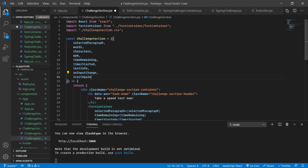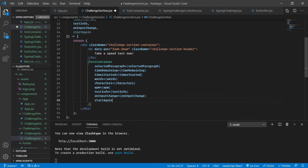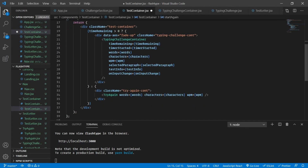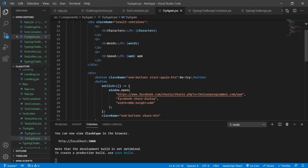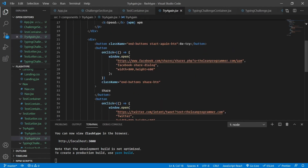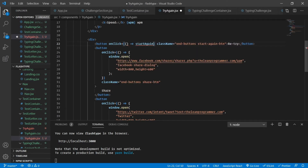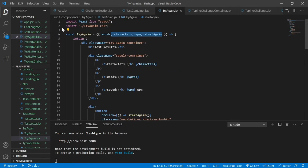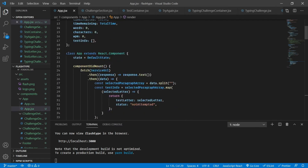Let's copy `startAgain` and go inside our ChallengeSection and paste it here, and quickly paste it as a prop inside our TestContainer as well. Inside our TestContainer we actually have the TryAgain component, so now we can pass it on to our TryAgain component. Once we have that in TryAgain, we can call it as soon as the person clicks on the button — so on click I am going to call `startAgain`. We also need to fetch `startAgain` from the props.